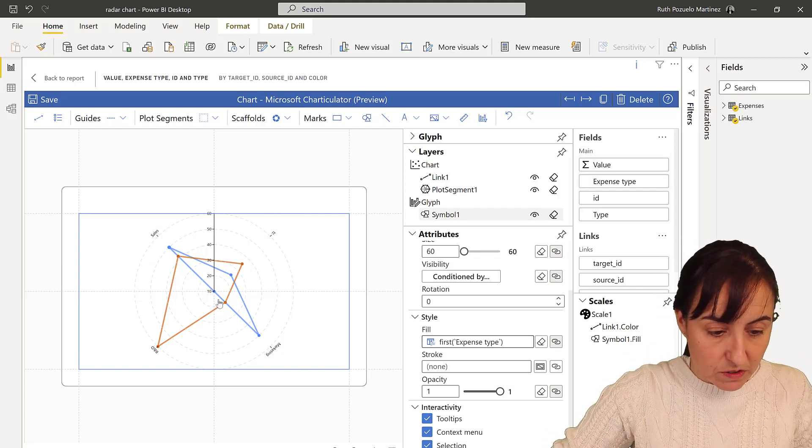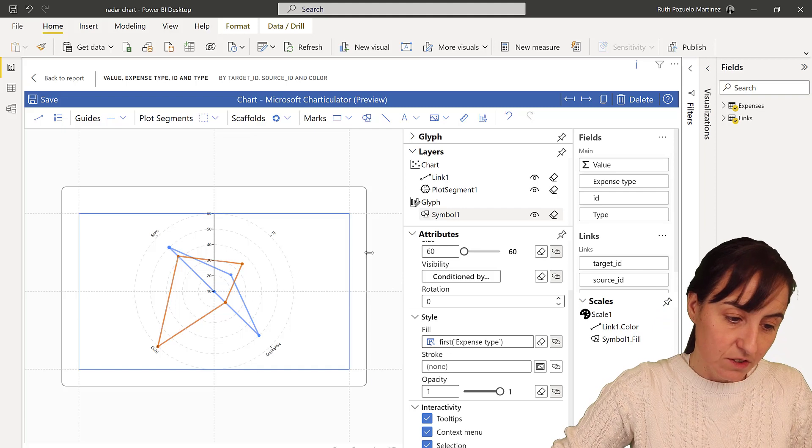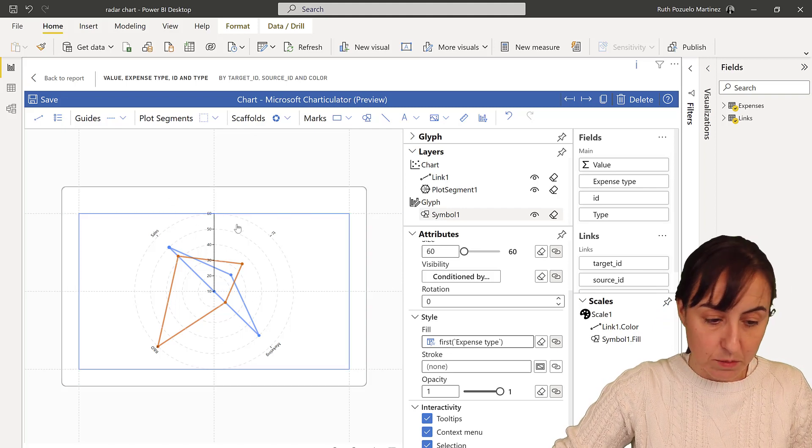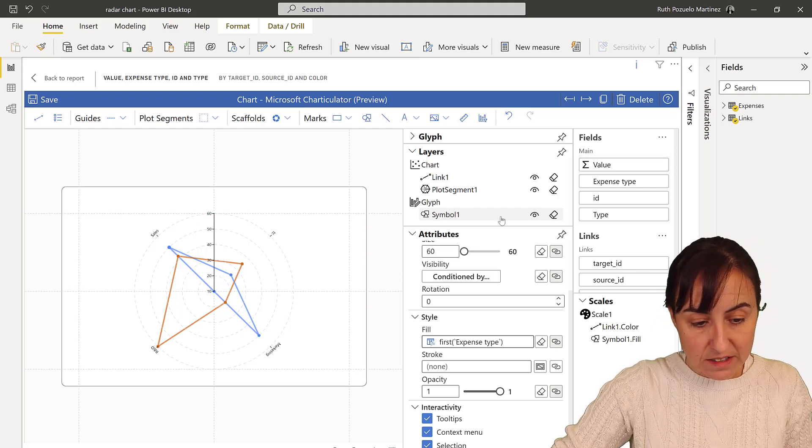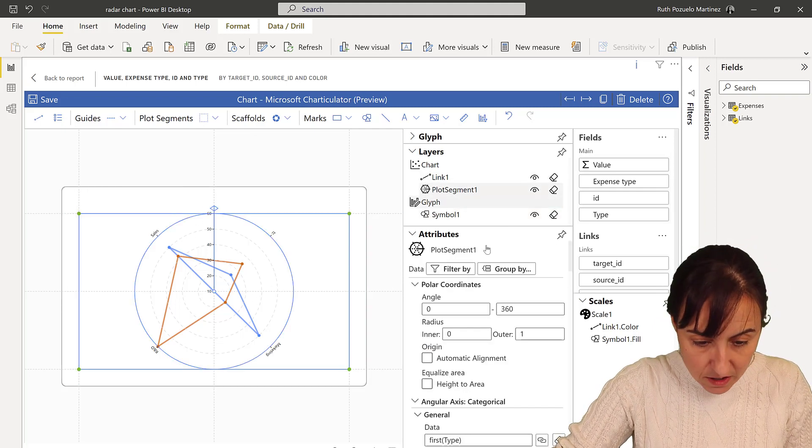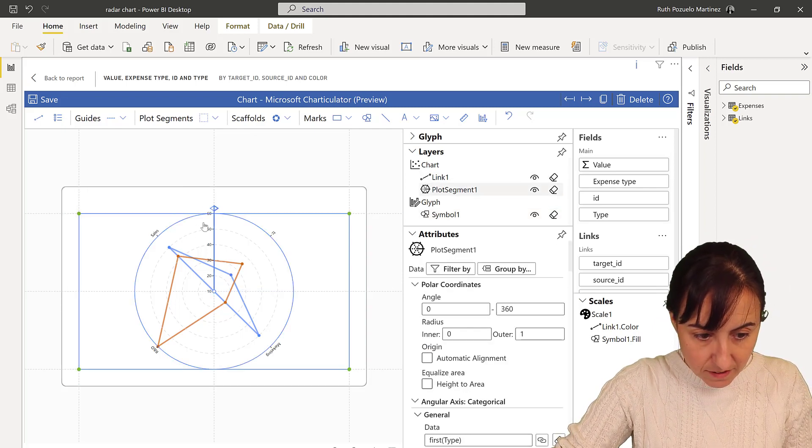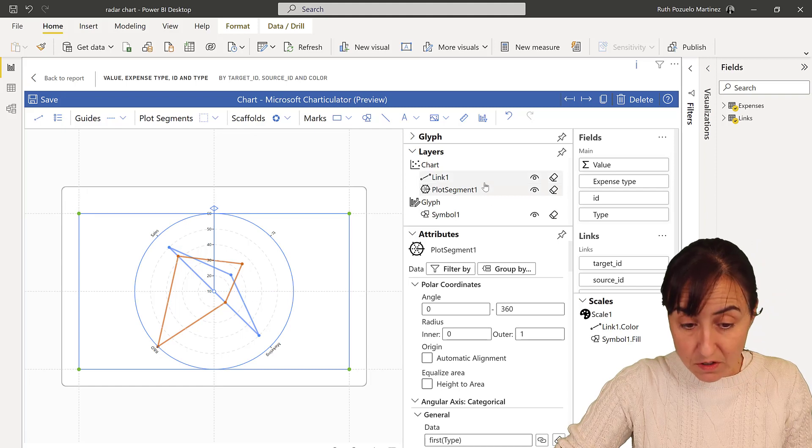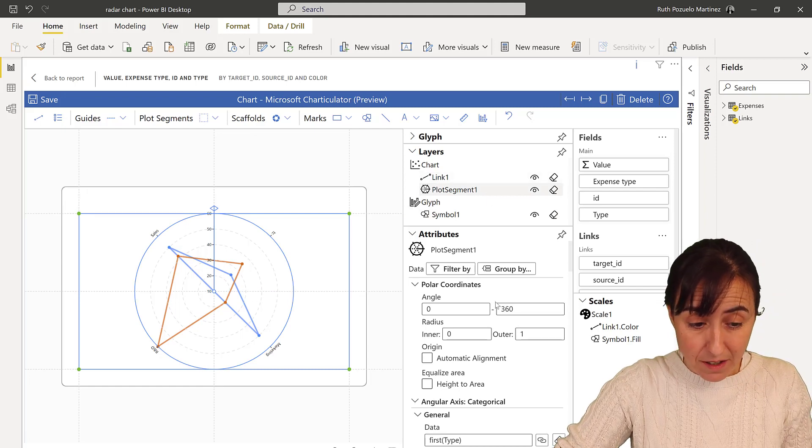And then the last thing that we can do is to actually format the numbers so they know there is some money.